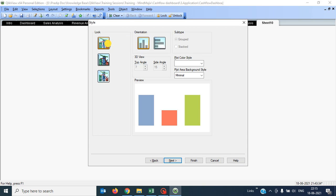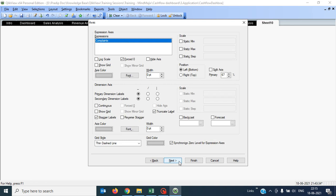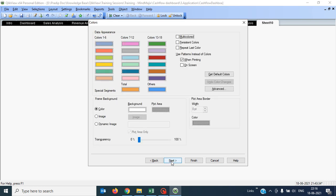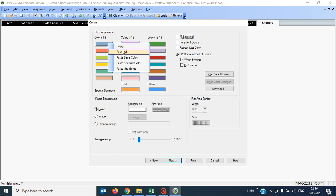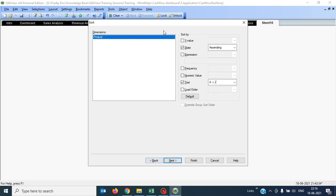Go next. I can use this chart as it is. You have to ensure the first expression's position should be left bottom. I can use multicolor. Now in sorting, I have to use the y-axis descending — that means my complaints will be sorted from higher to lower.